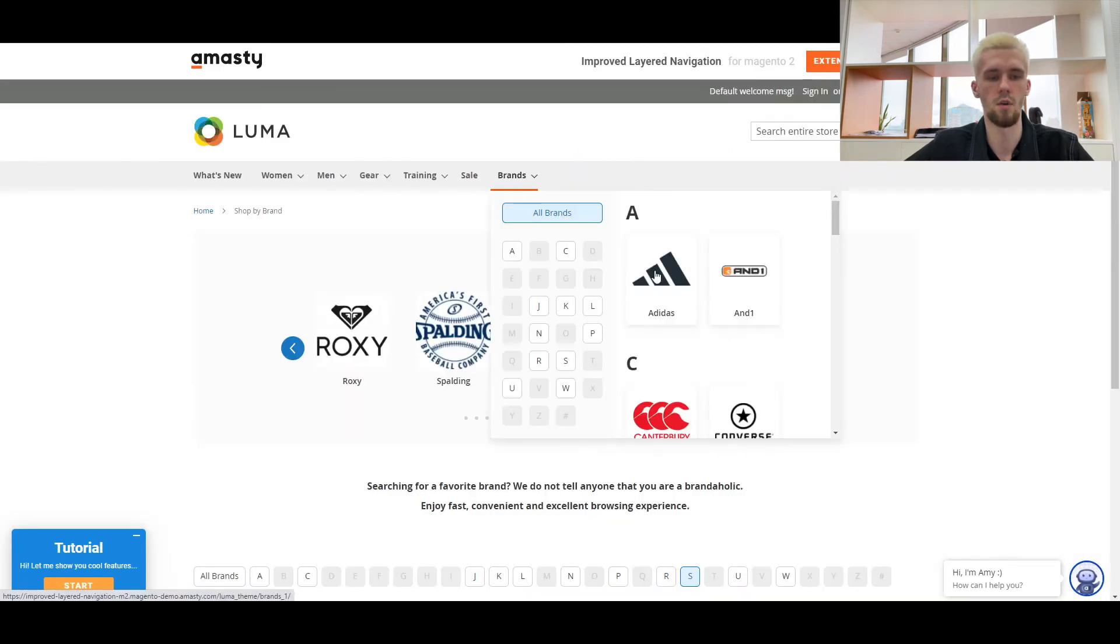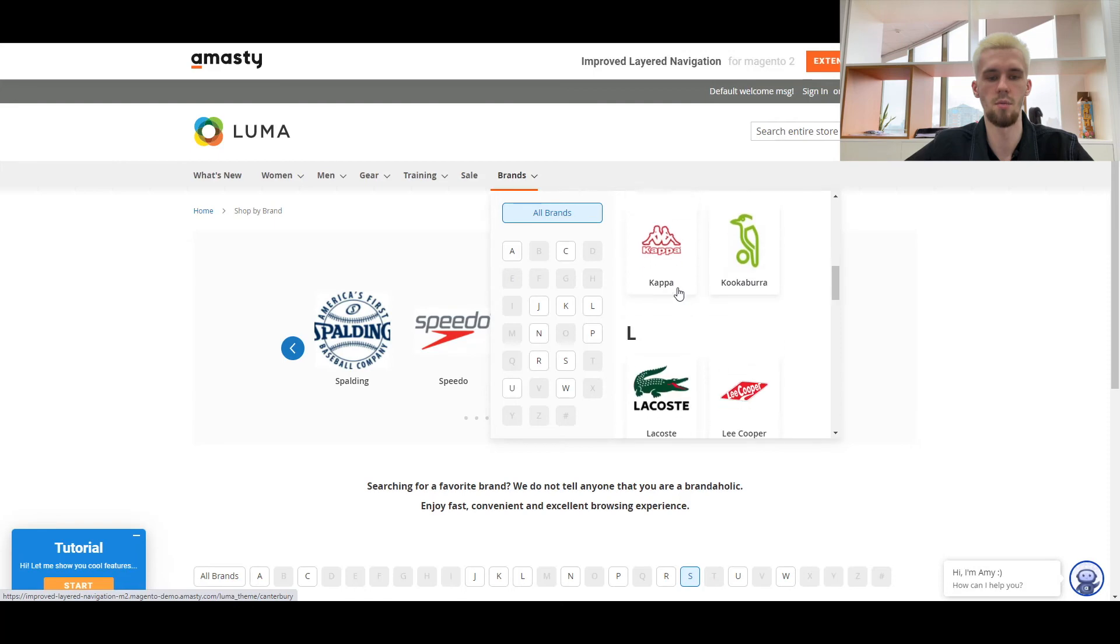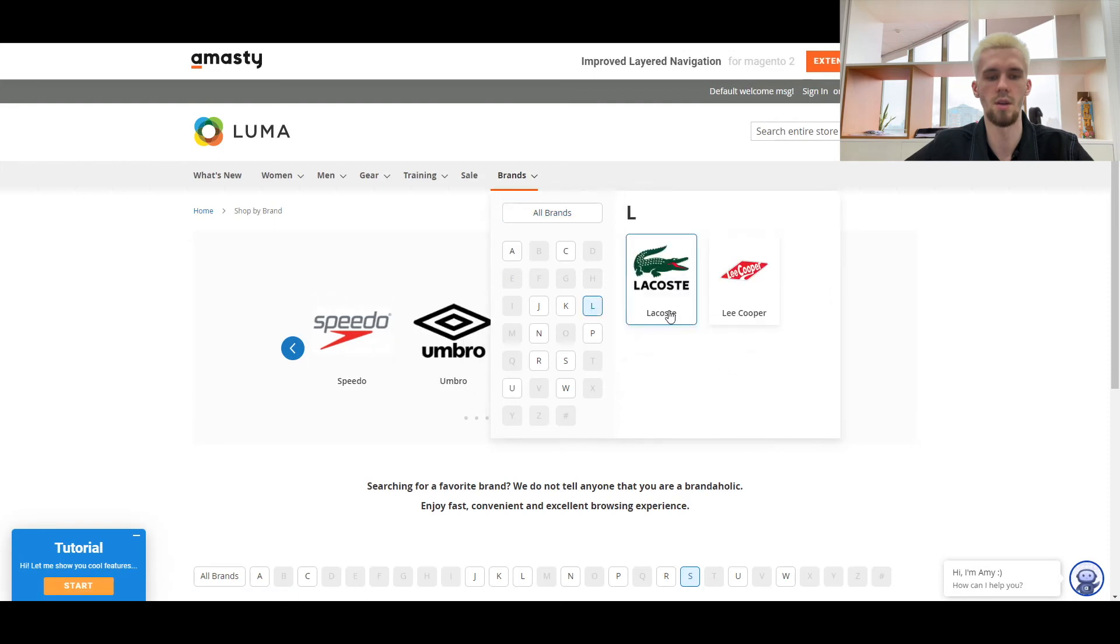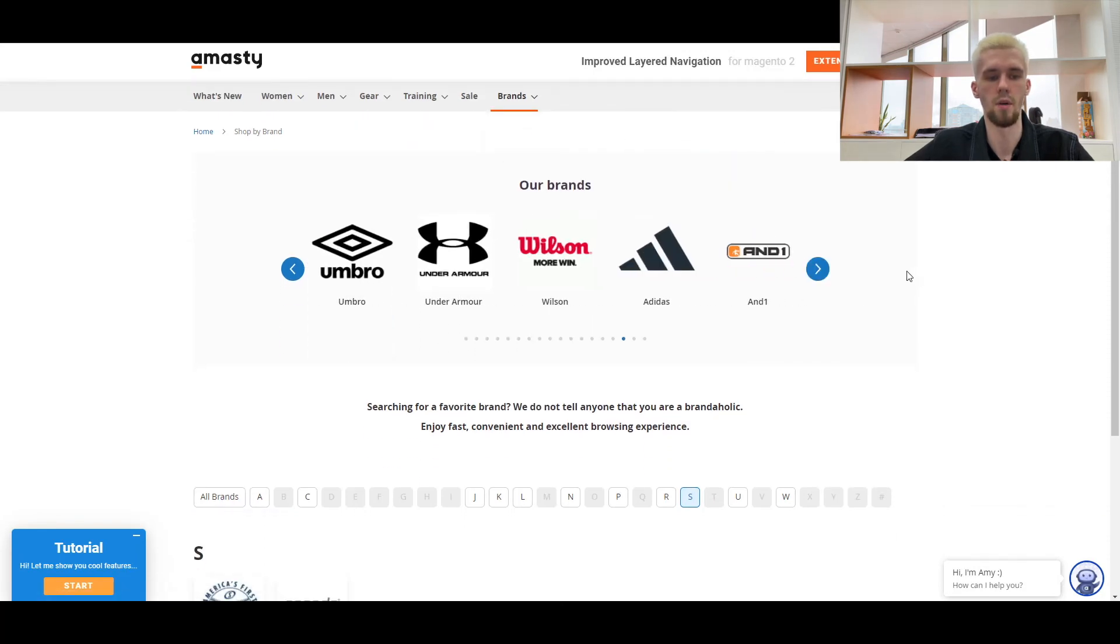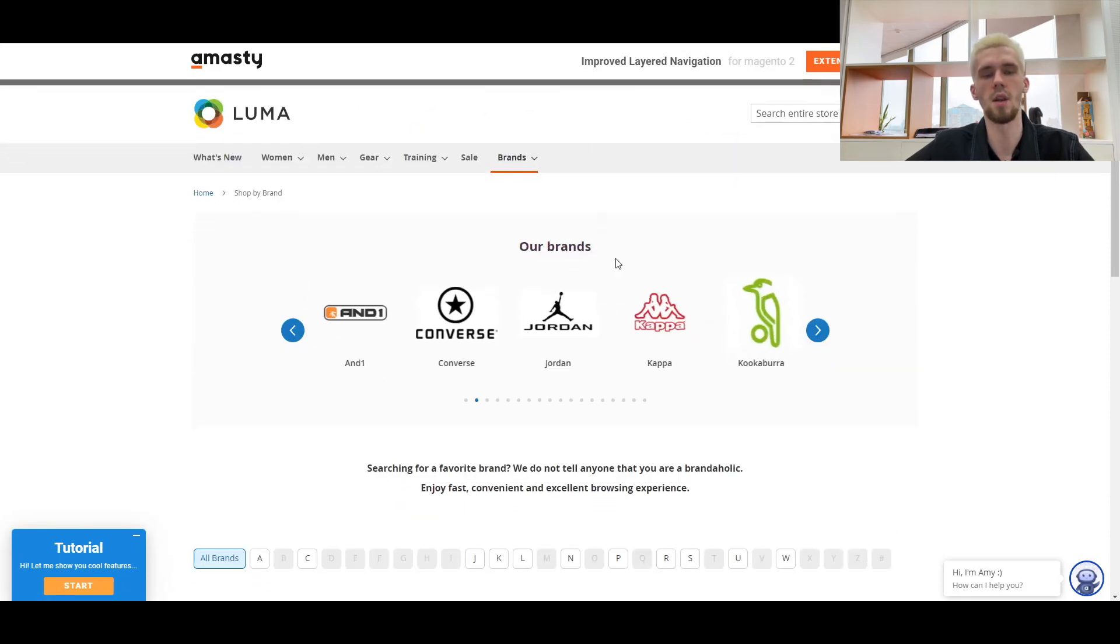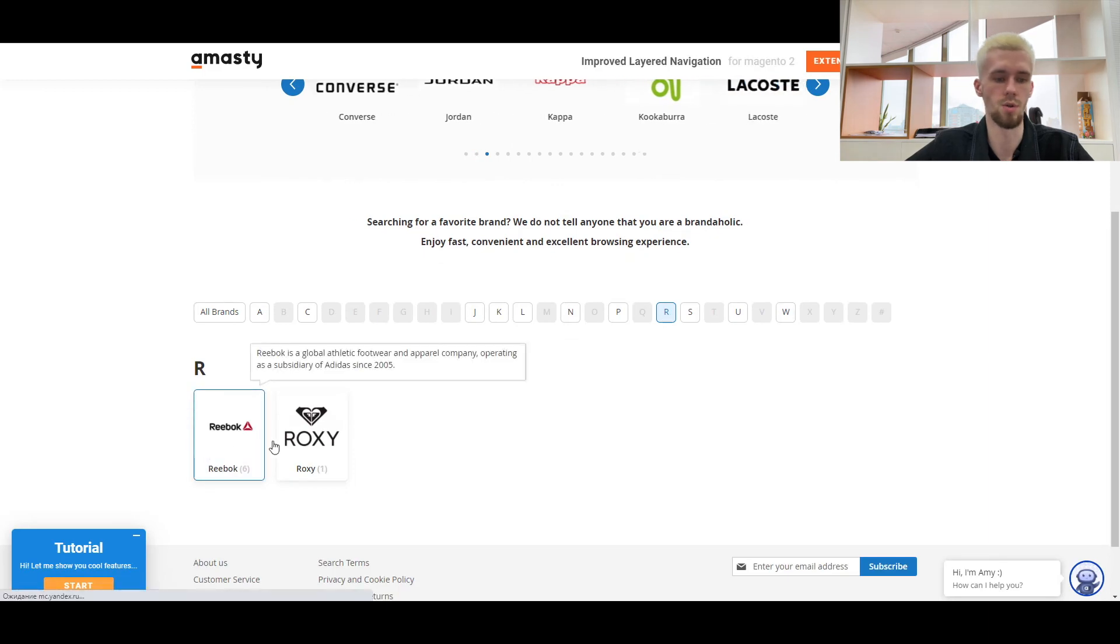In addition, you can hover over the Brands tab on any page in the menu and a handy pop-up appears where users can conveniently search for the brand they want.